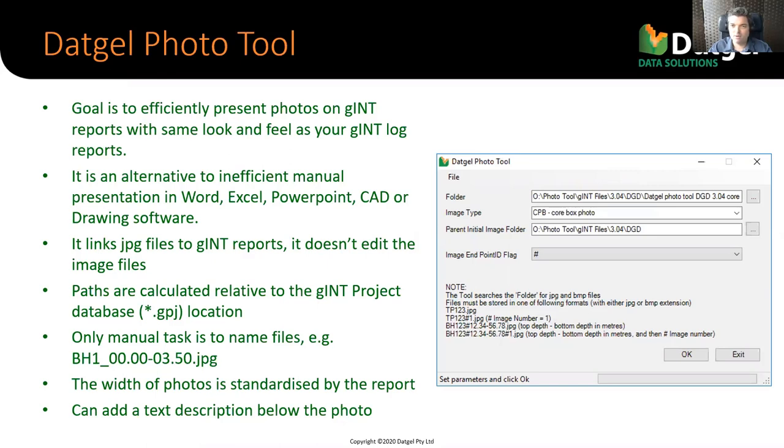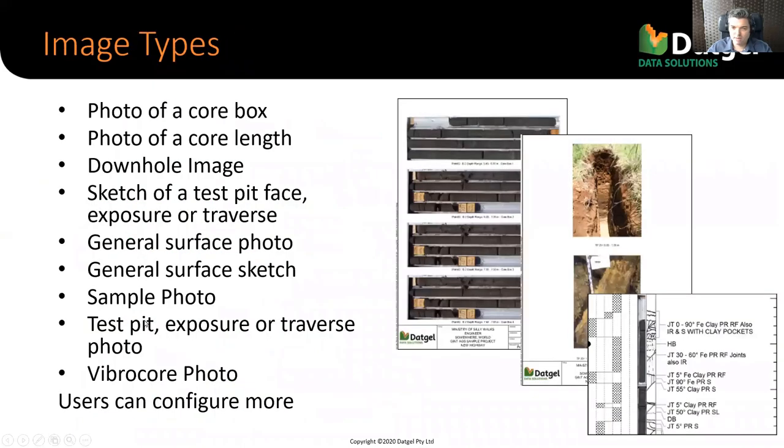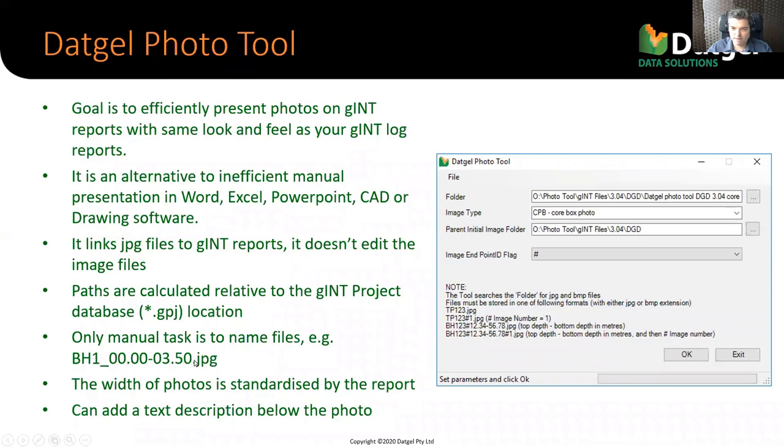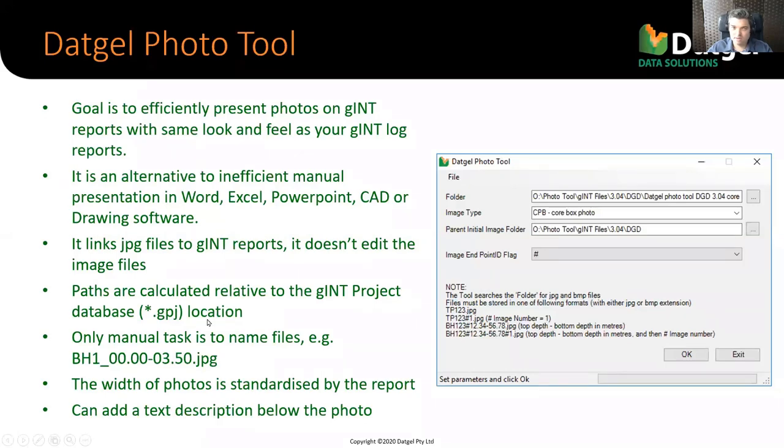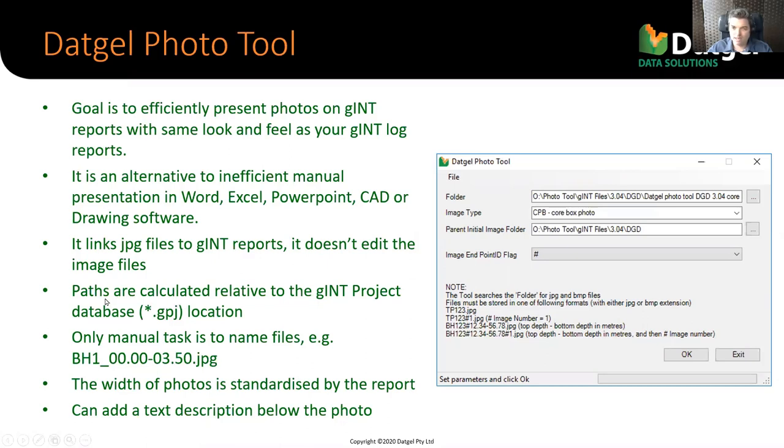So, how the photo tool works is, your first step is to name files in the file system. Here's a file folder here. That's where the files would be stored. Then you've got to name it with a certain naming convention here. That's an example. So, you put all your files for a given project for every borehole in one folder with this naming convention for core photos in this example. Then you go to Gint, you run this add-in, this is what the form pops up, you select the options, click OK, and then it reads the files and writes the data to the database that those core boxes exist.